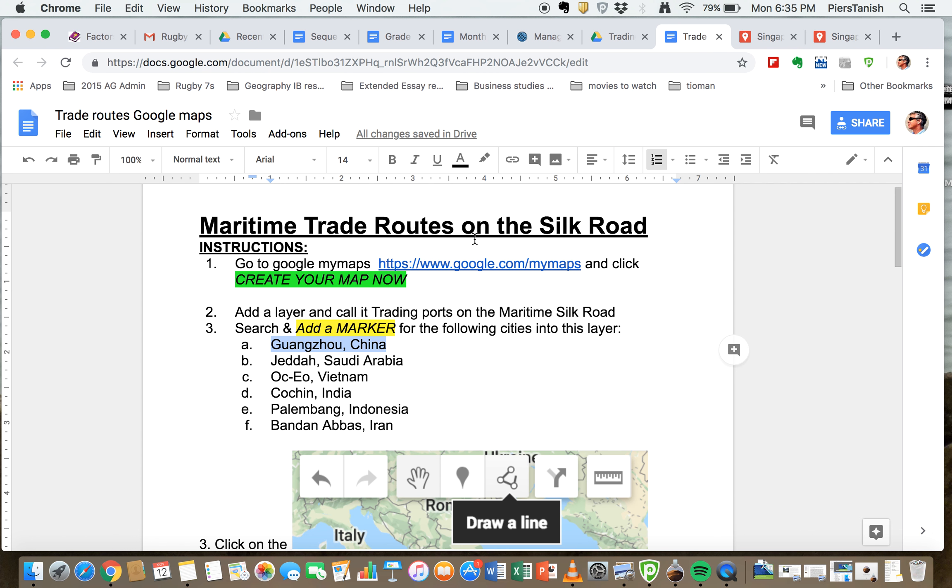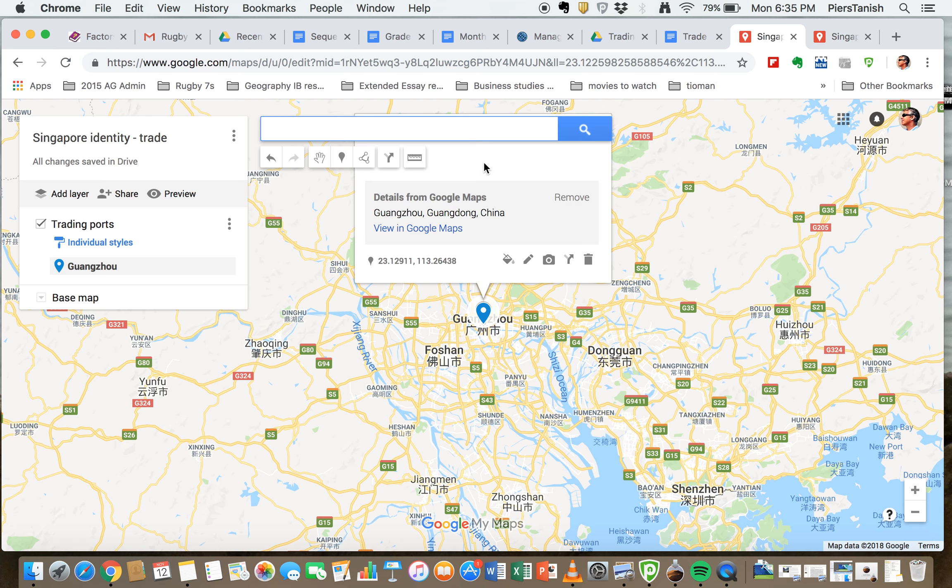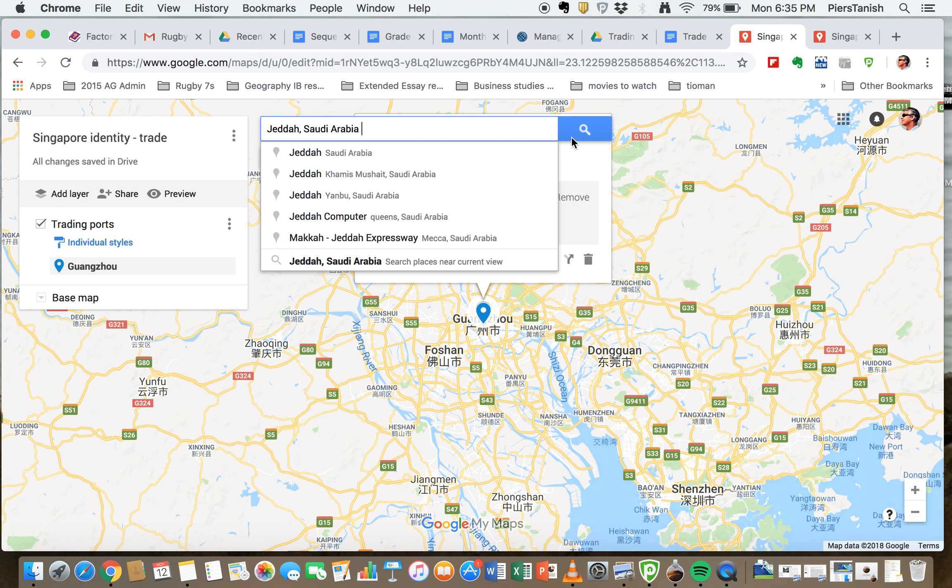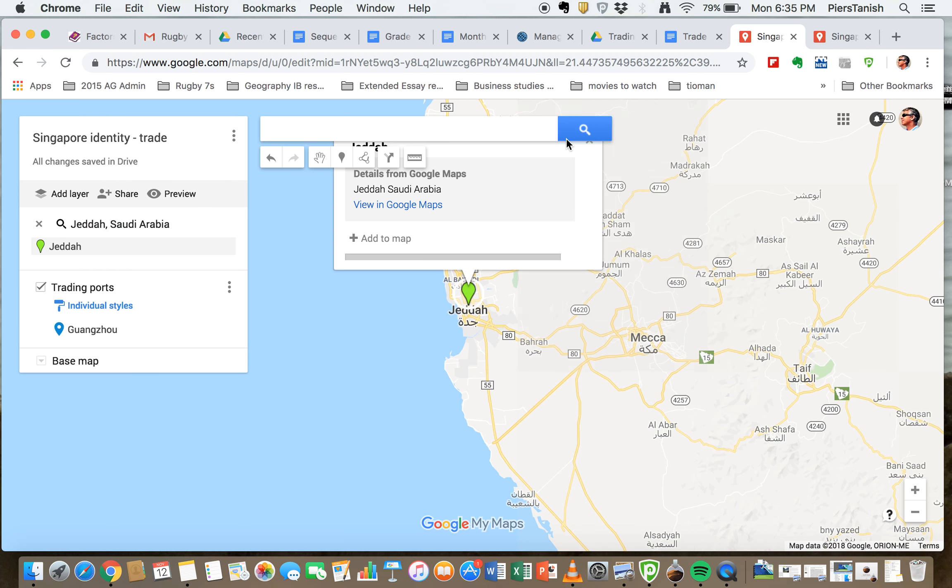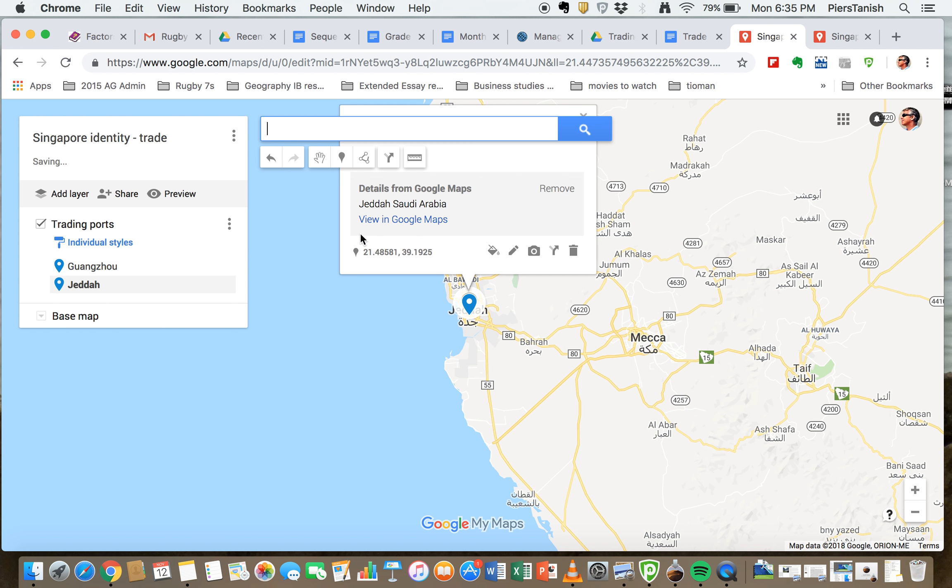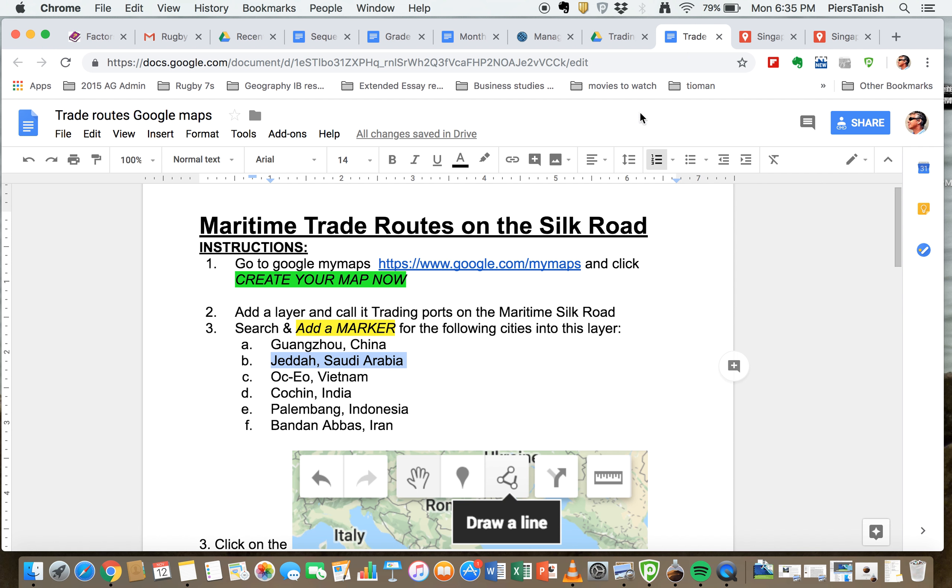So you see now it's added into this trading ports layer. We're then going to find the other places like for example Jeddah in Saudi Arabia. Again you put it in here, you look for it, it's gone there, you're adding it to a map. You can keep doing this for these different places.